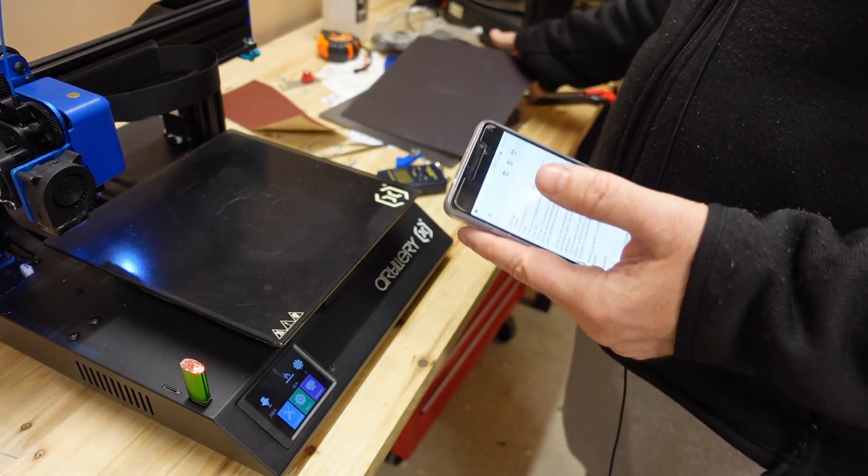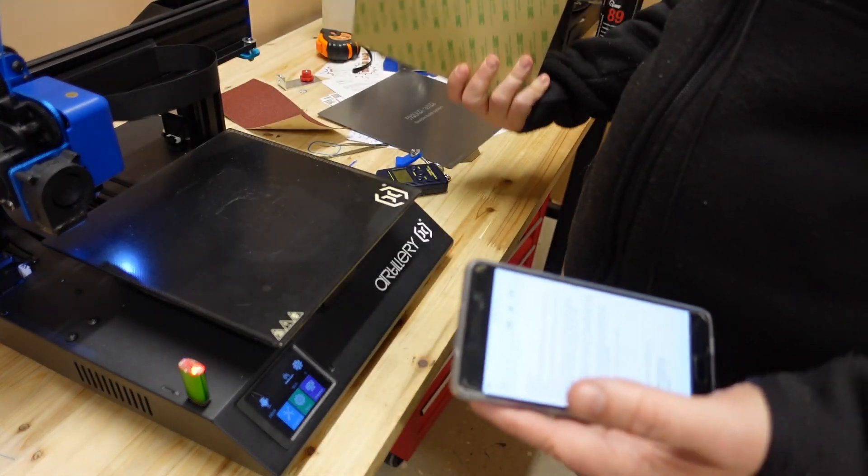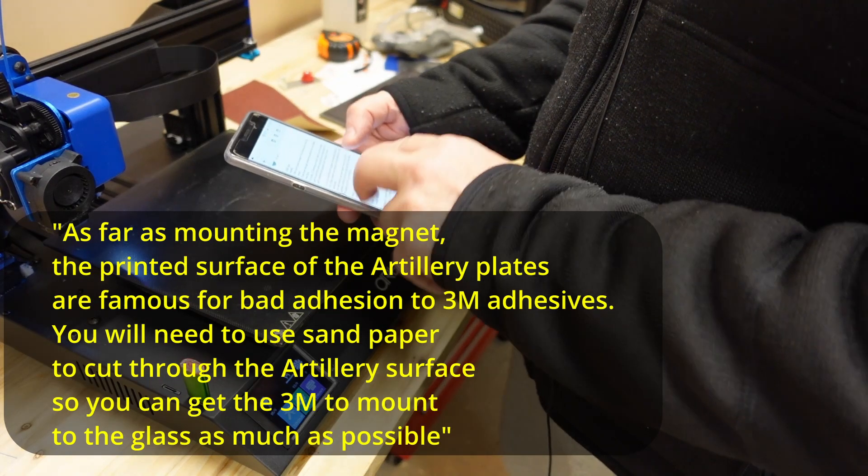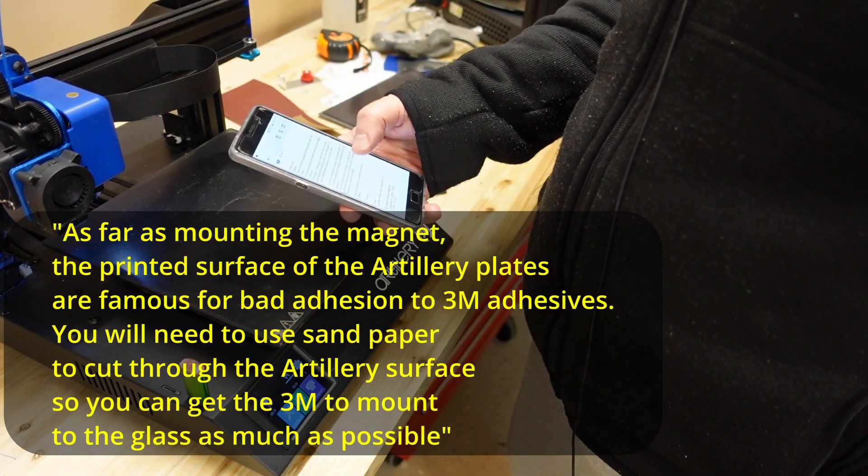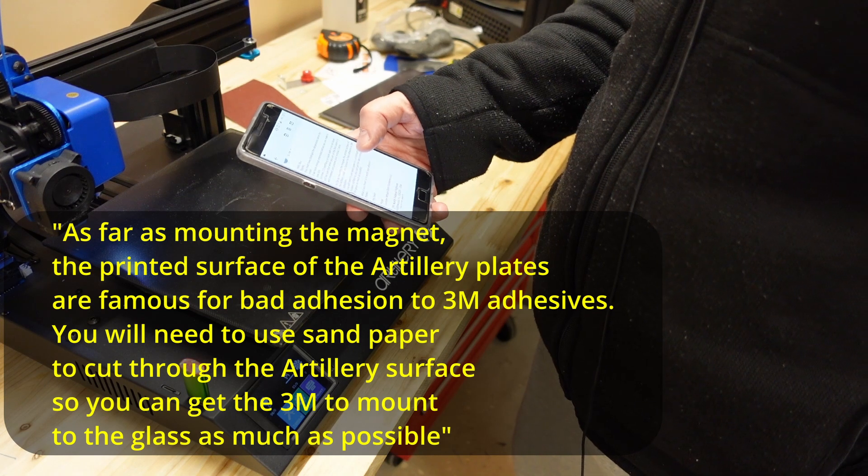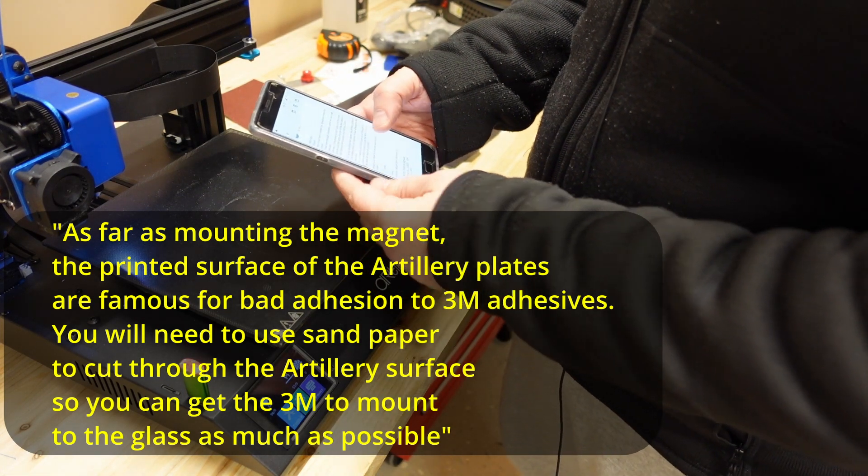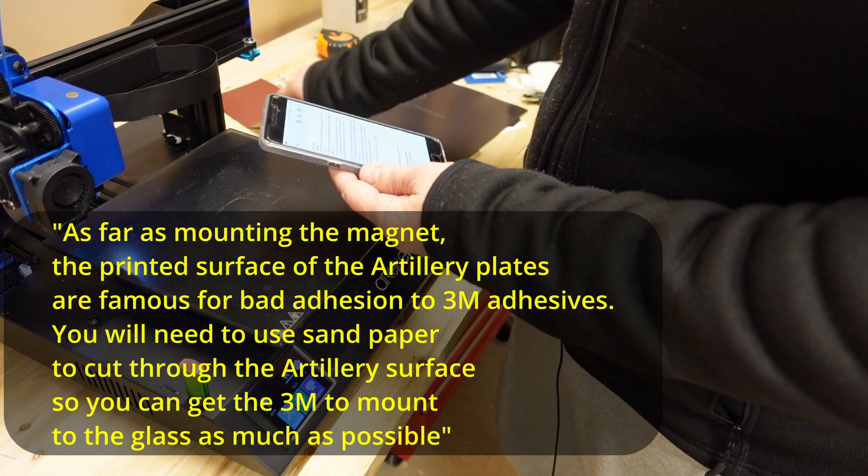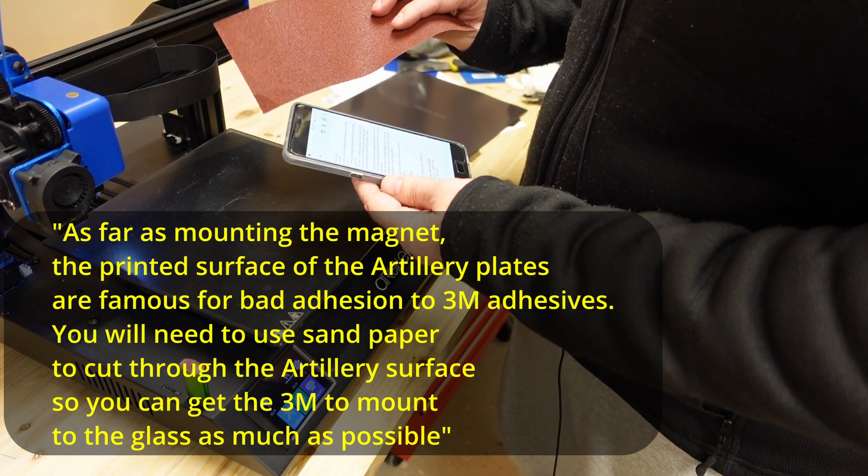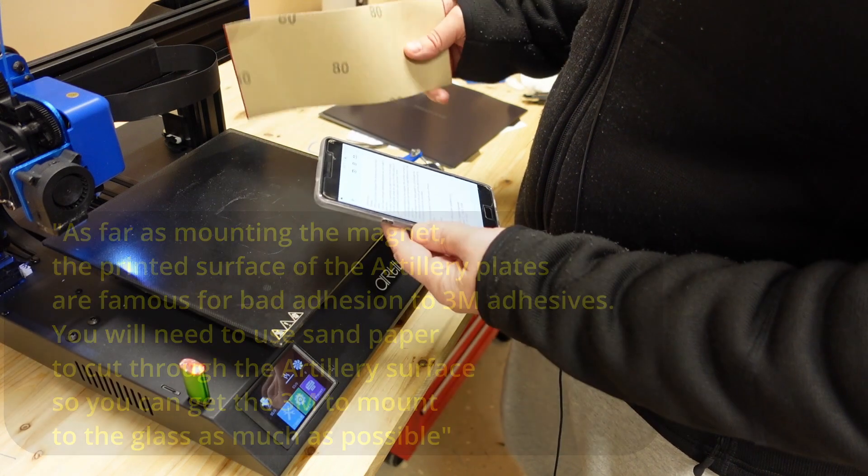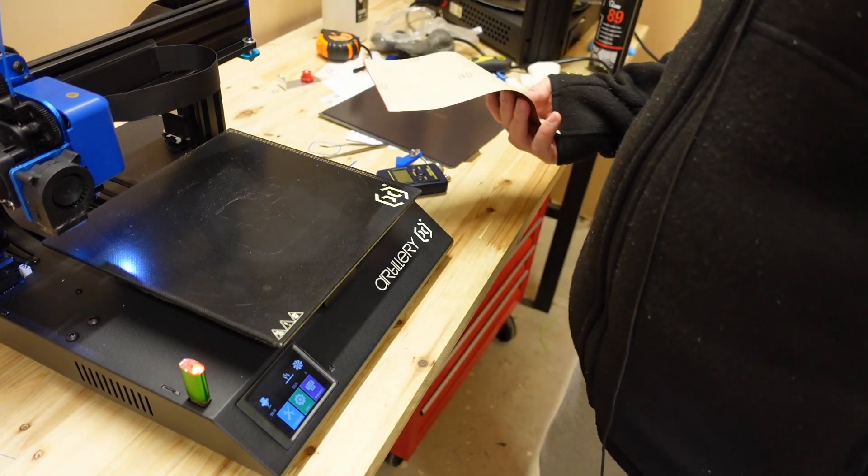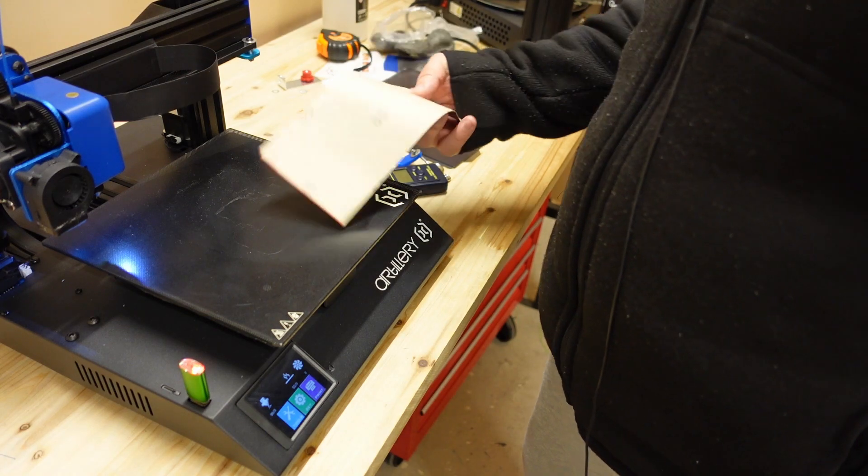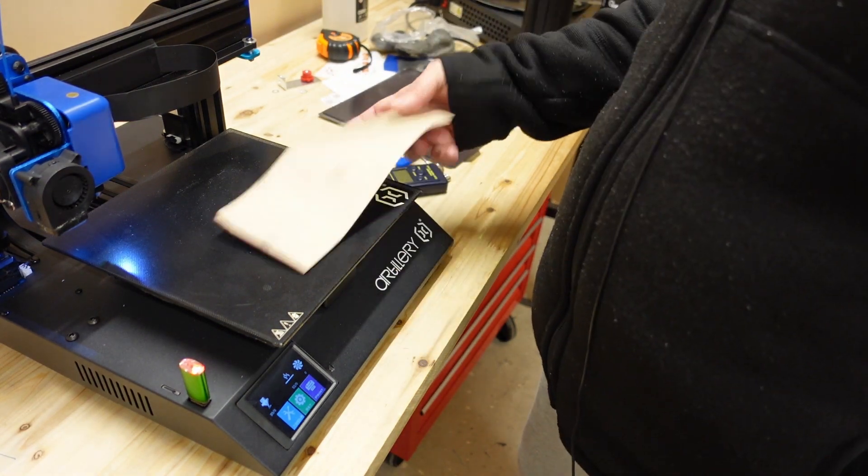Okay, it's time to install the WamBam system. And first I will start with this magnet. In an email I got the information from WamBam that the printed surface of the artillery plates are famous for poor adhesion to 3M adhesives. And I will need to use some sandpaper to cut through the artillery surface so I can get 3M mount to the glass as much as possible. Okay. Well in that case, no back way. So I will try to remove this surface.